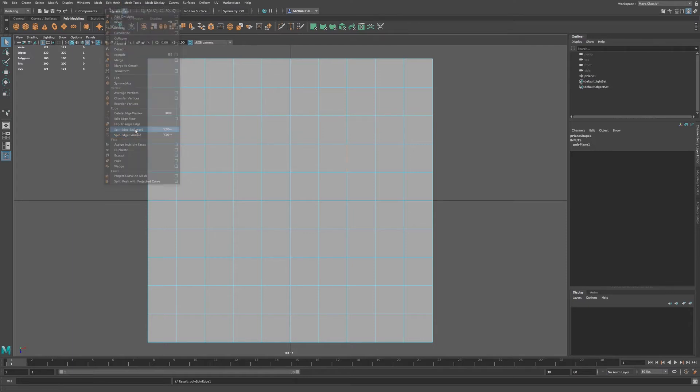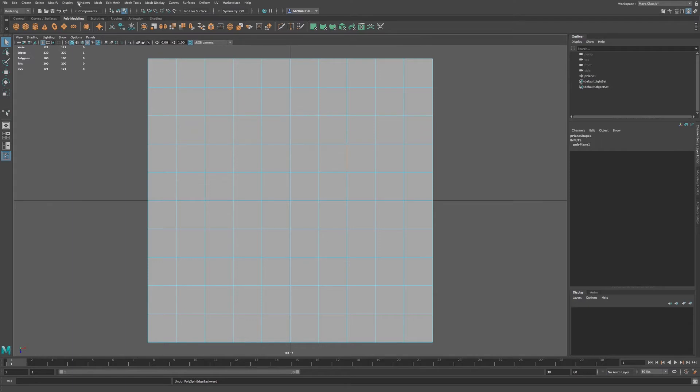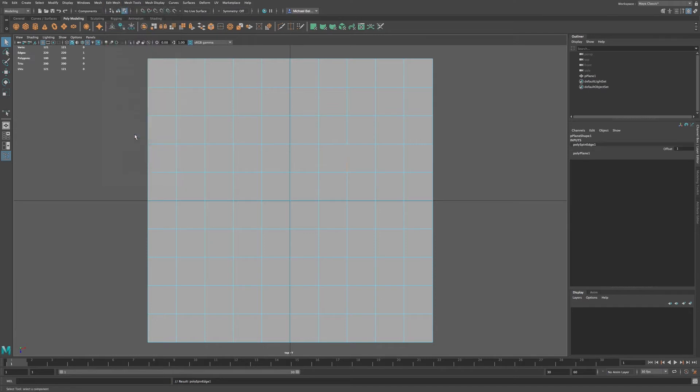So I'm going to click on spin edge backwards. Let me undo, and then we can go to spin edge forward as you can see here.